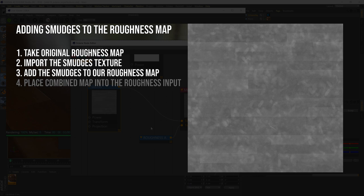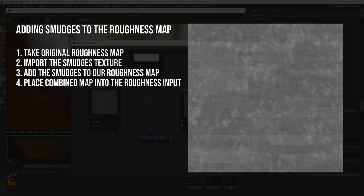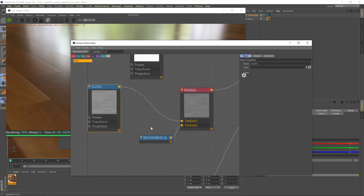So, on the actual material, wherever there's footprints and smudges, the reflections will be more blurred, less reflective, just in those areas, which is exactly the sort of effect that we want. Once we have this combined roughness map, we'll then feed that into our wooden floor material. Okay, so let's get to work.